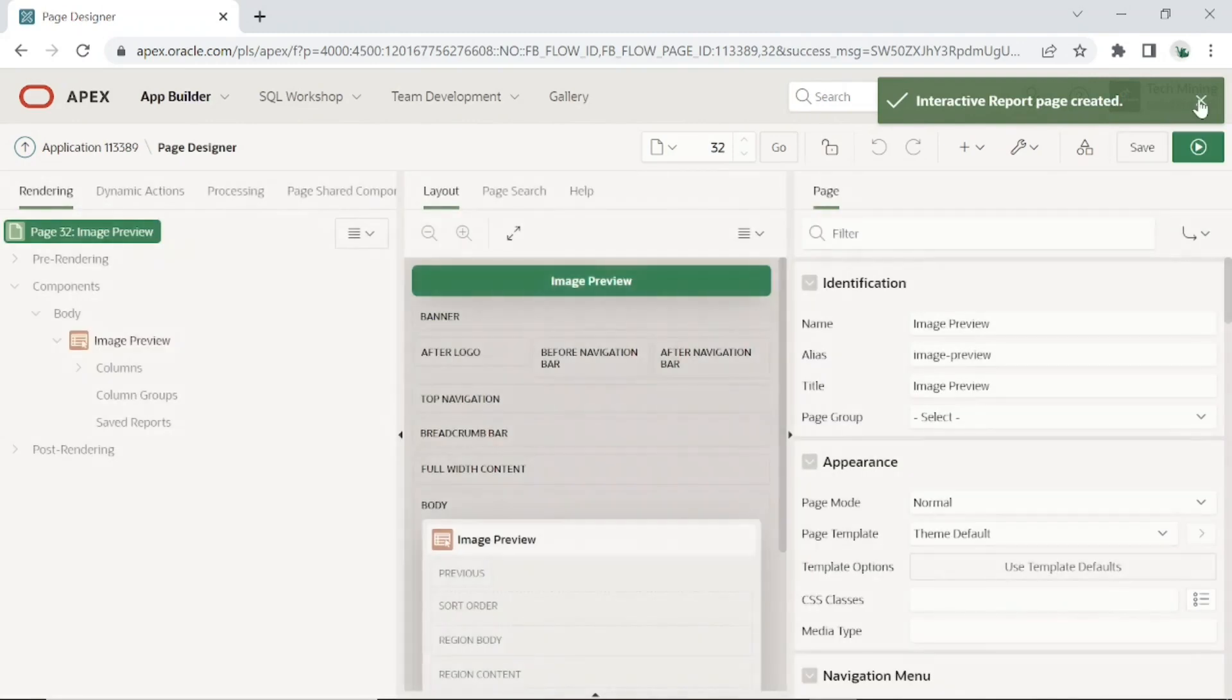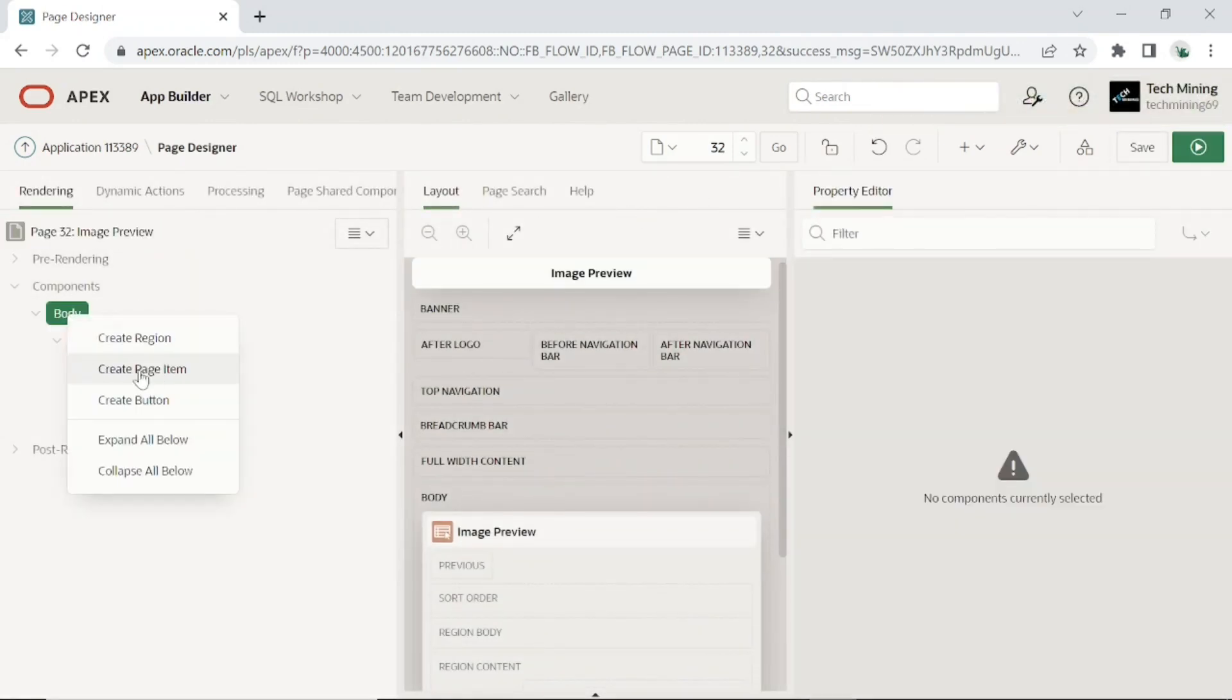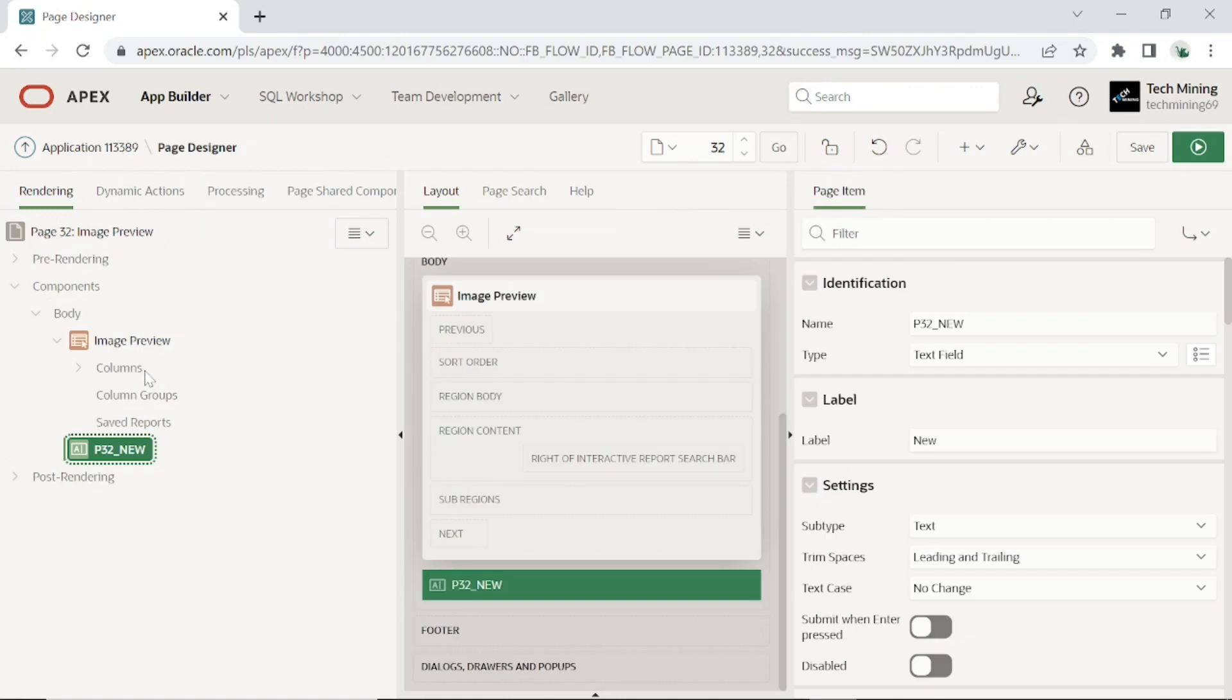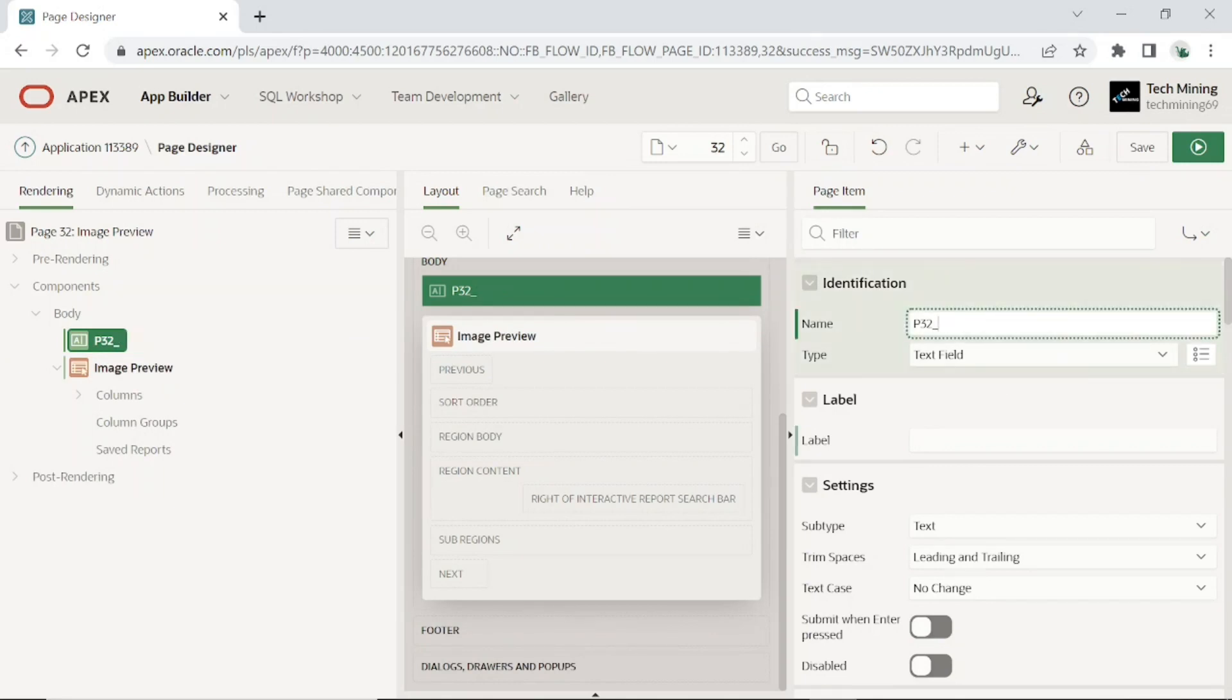After creating the page, add the following text field items to it. Place these items above the image preview region. This first page item will display the product ID of the selected product.